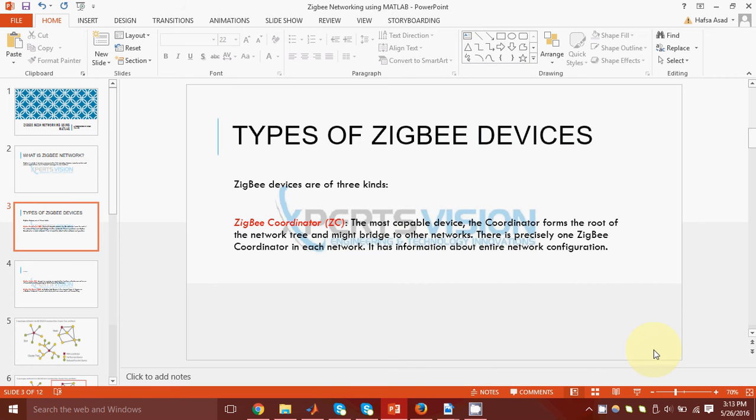Next, we have the types of ZigBee devices. In a ZigBee network, there are three kinds of devices. One is router, then is coordinator, and third one is end device.